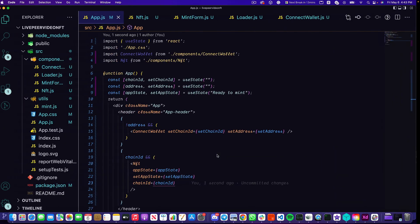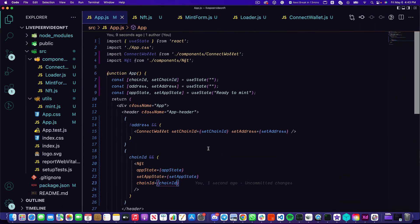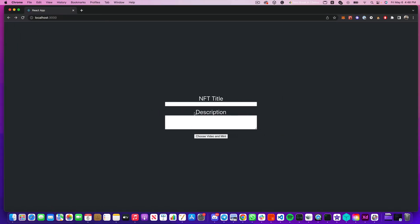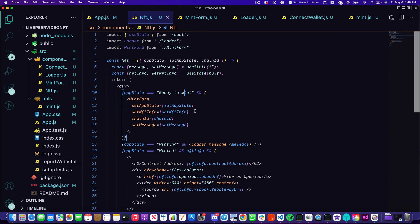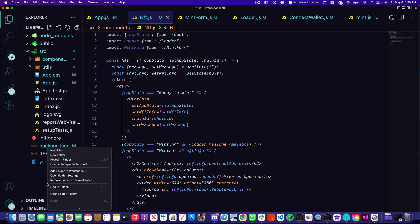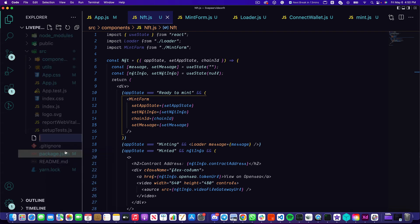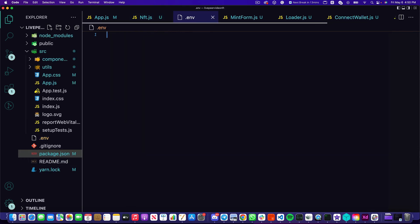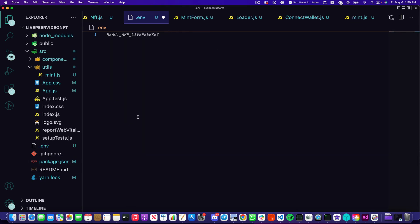We hit connect wallet and nothing happens. This here is one of the reasons why I like using TypeScript so I can tell what the issue is more quickly. But what the issue was was a capitalization error. With that being fixed we can now create a .env file which is going to house our Livepeer API key.